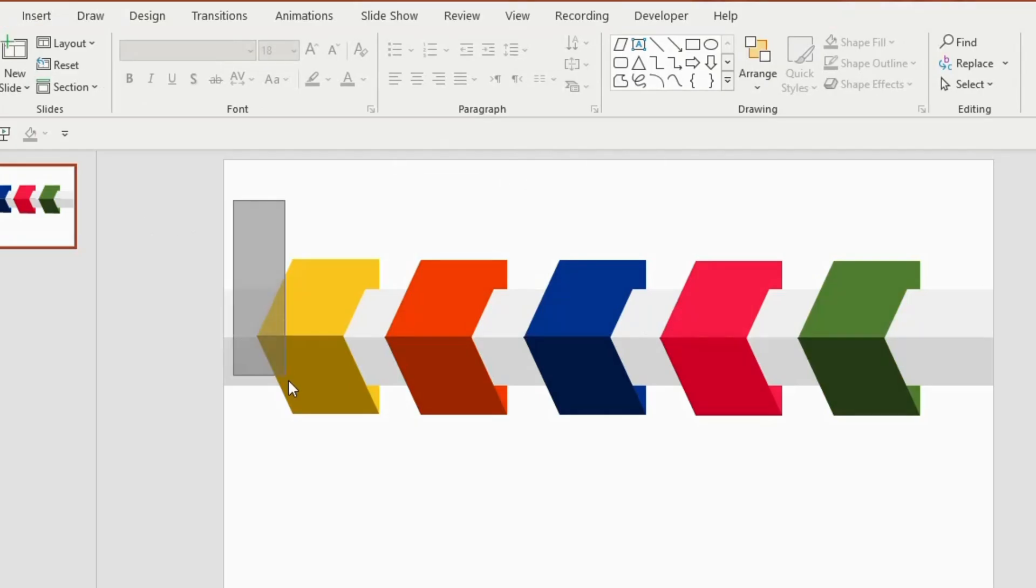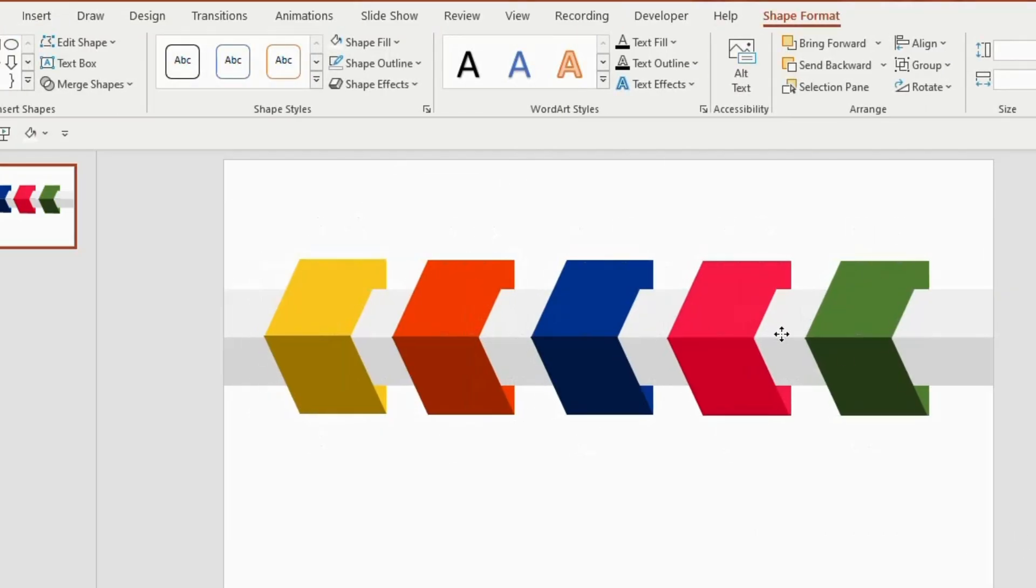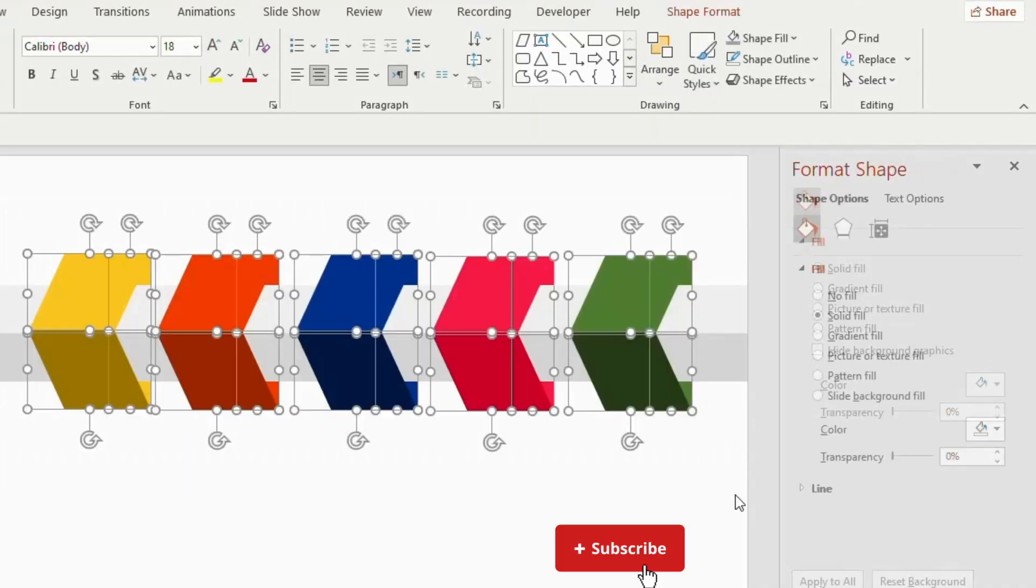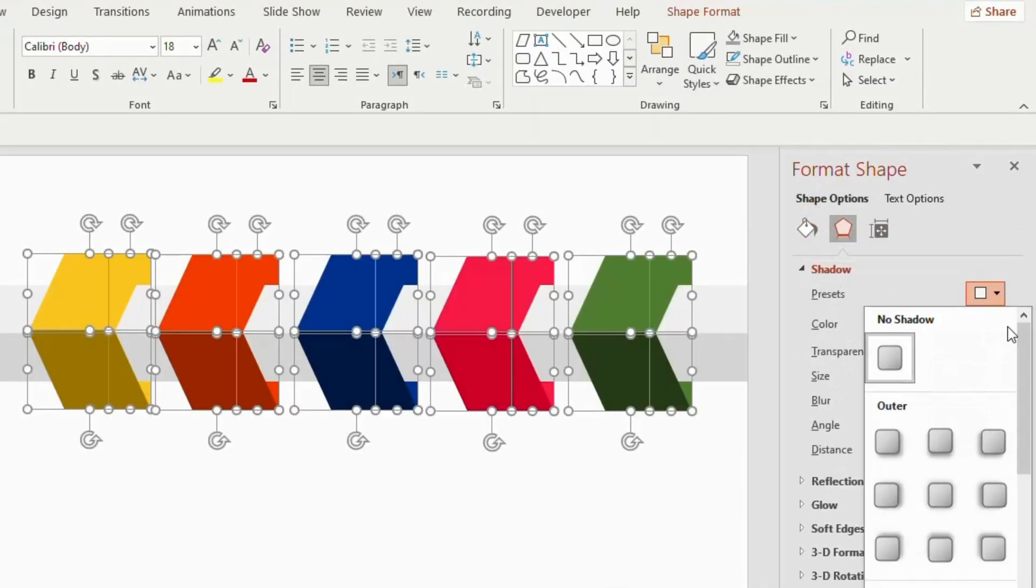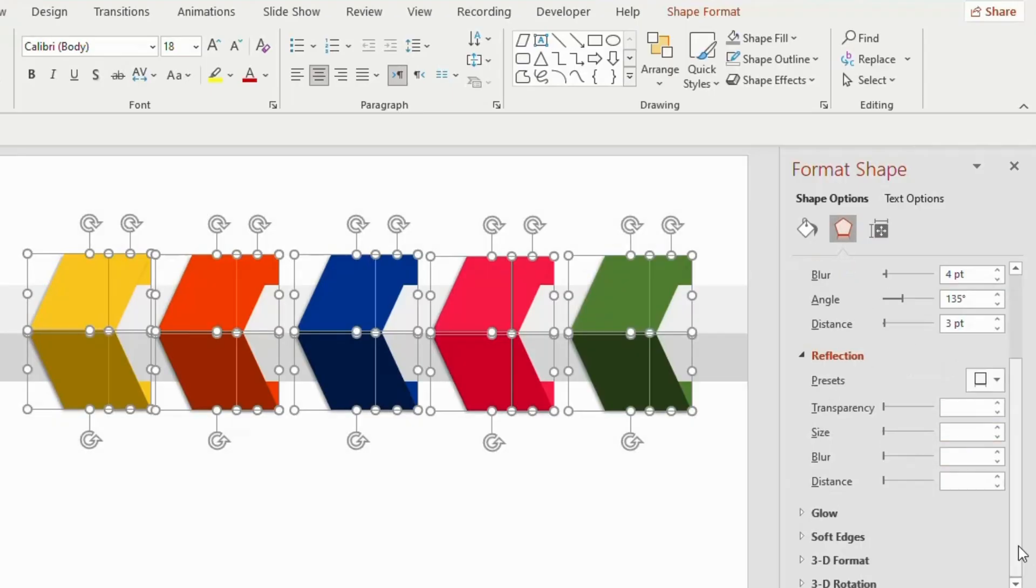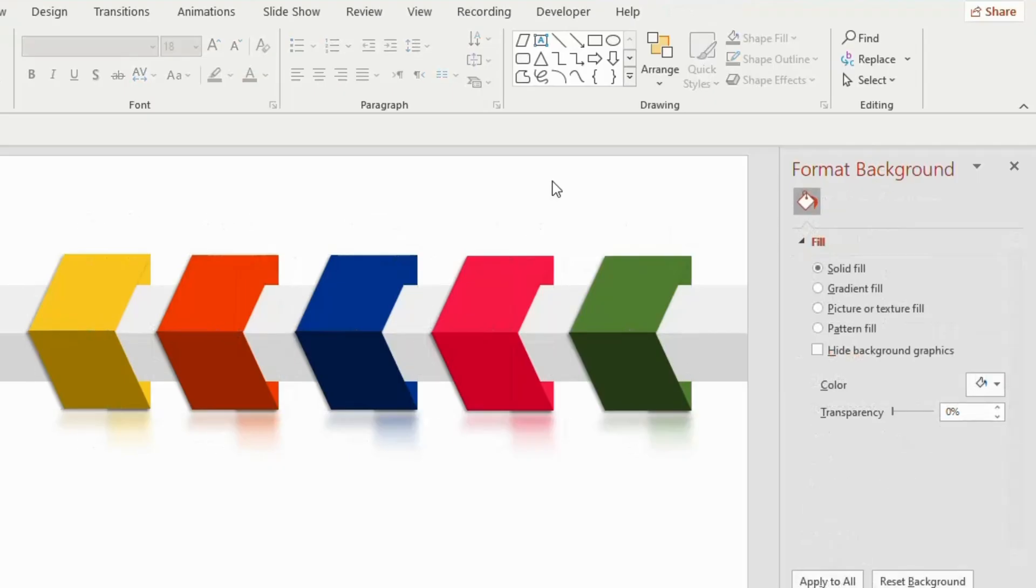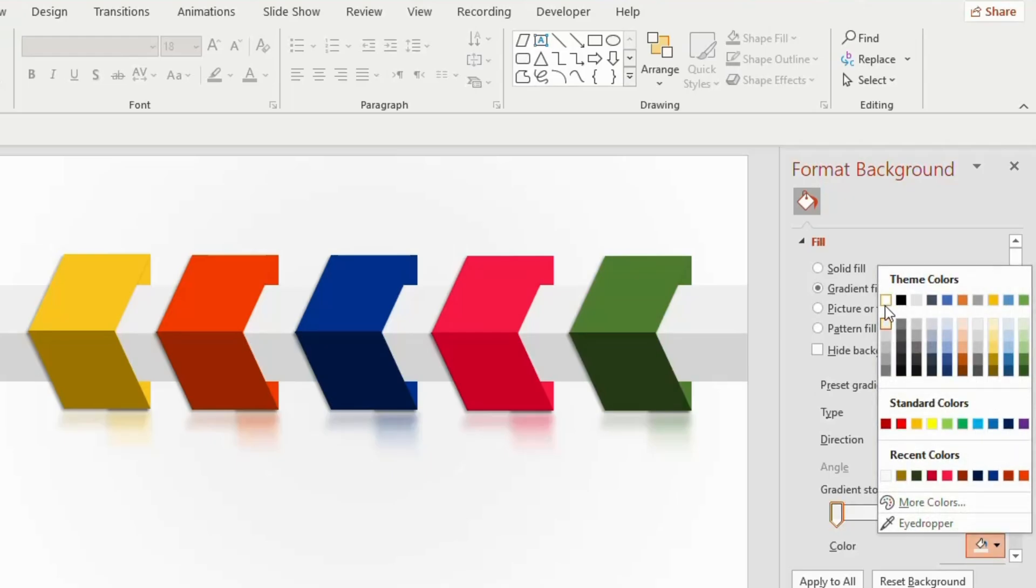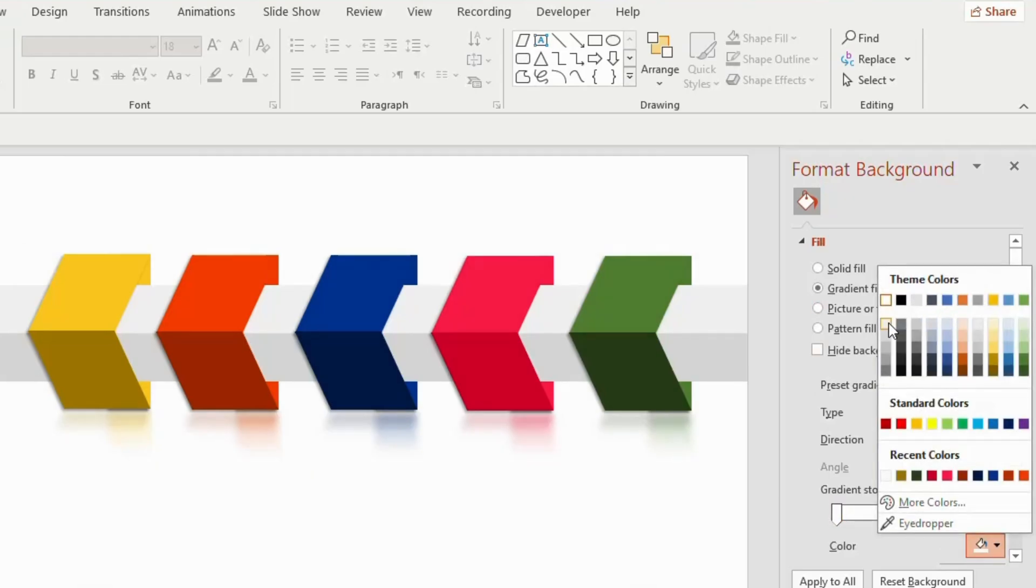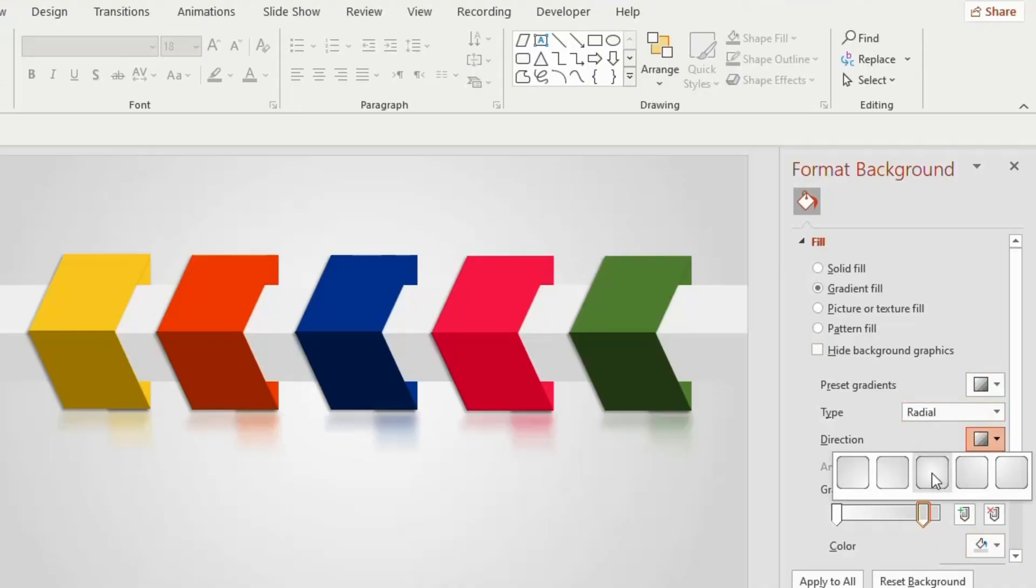Now select all the shapes together, drag it to the center. Go to format background and select effects option. Click on shadow, choose offset bottom left from the outer preset. Now go to reflection, adjust the transparency to 68%, size 28%, blur to 10 points and distance 6 points. Now go to gradient fill, choose white color for the first gradient stop and gray color for the second gradient stop. Choose radial and click center from direction. Close the format background tab.